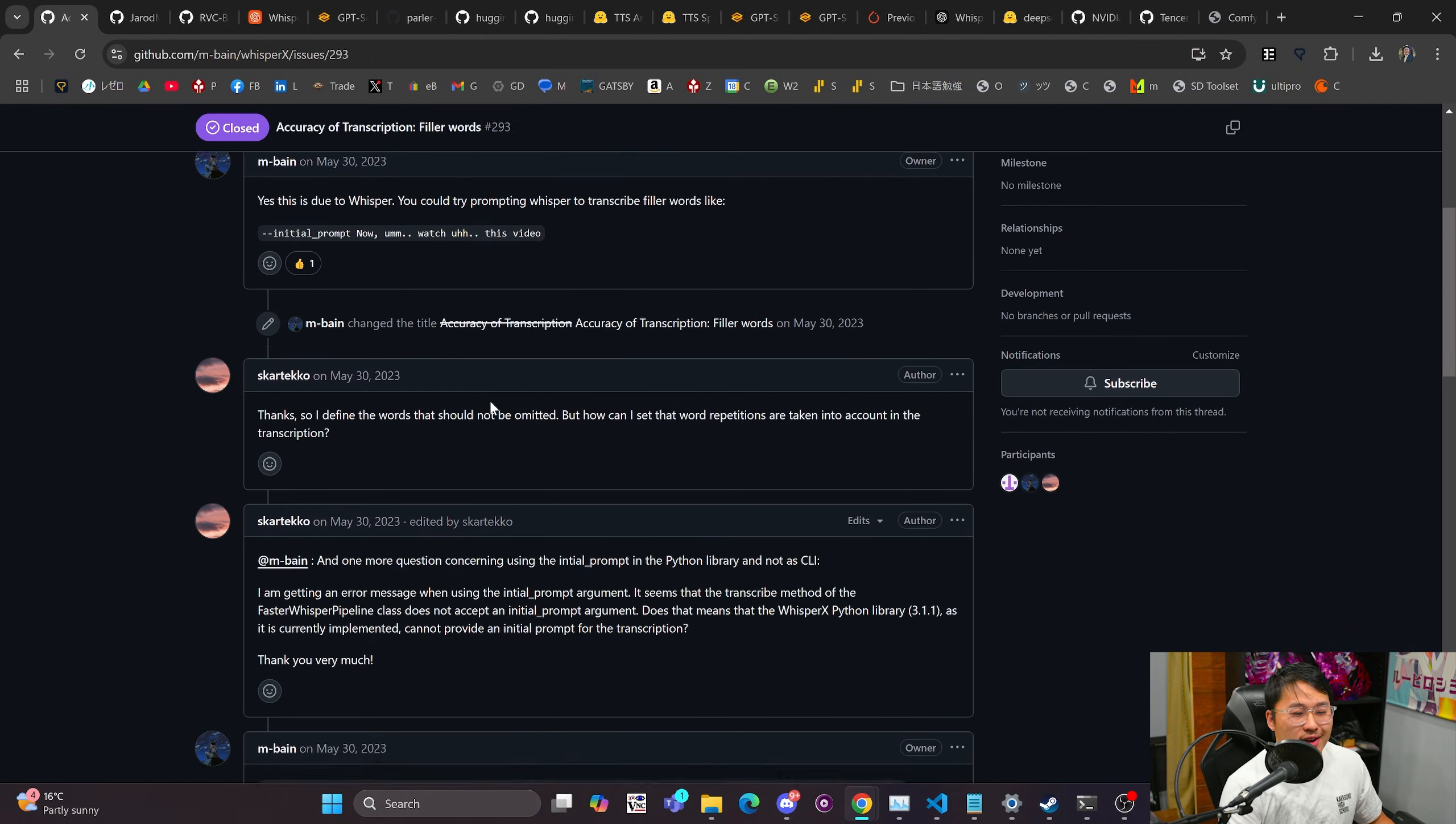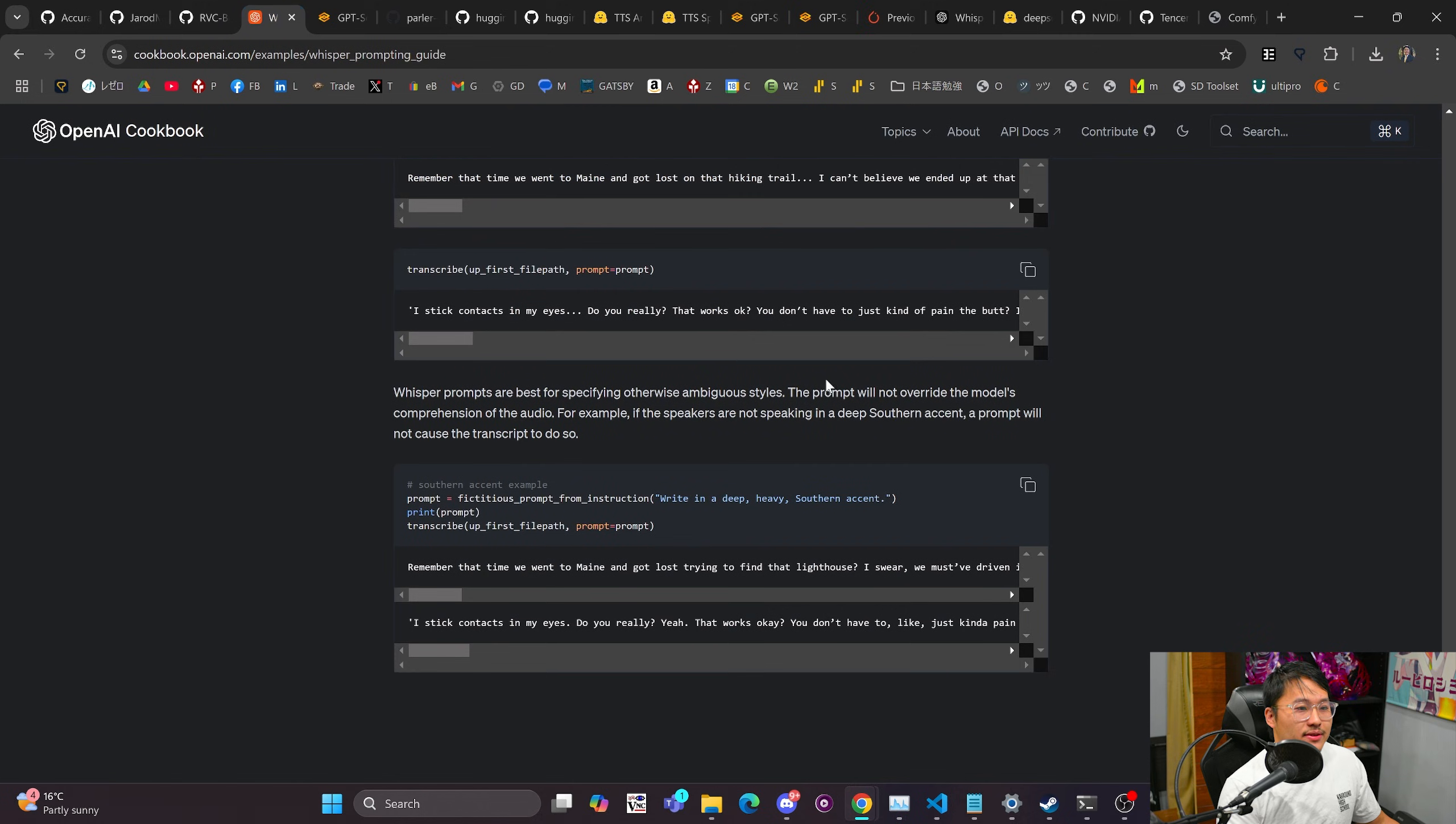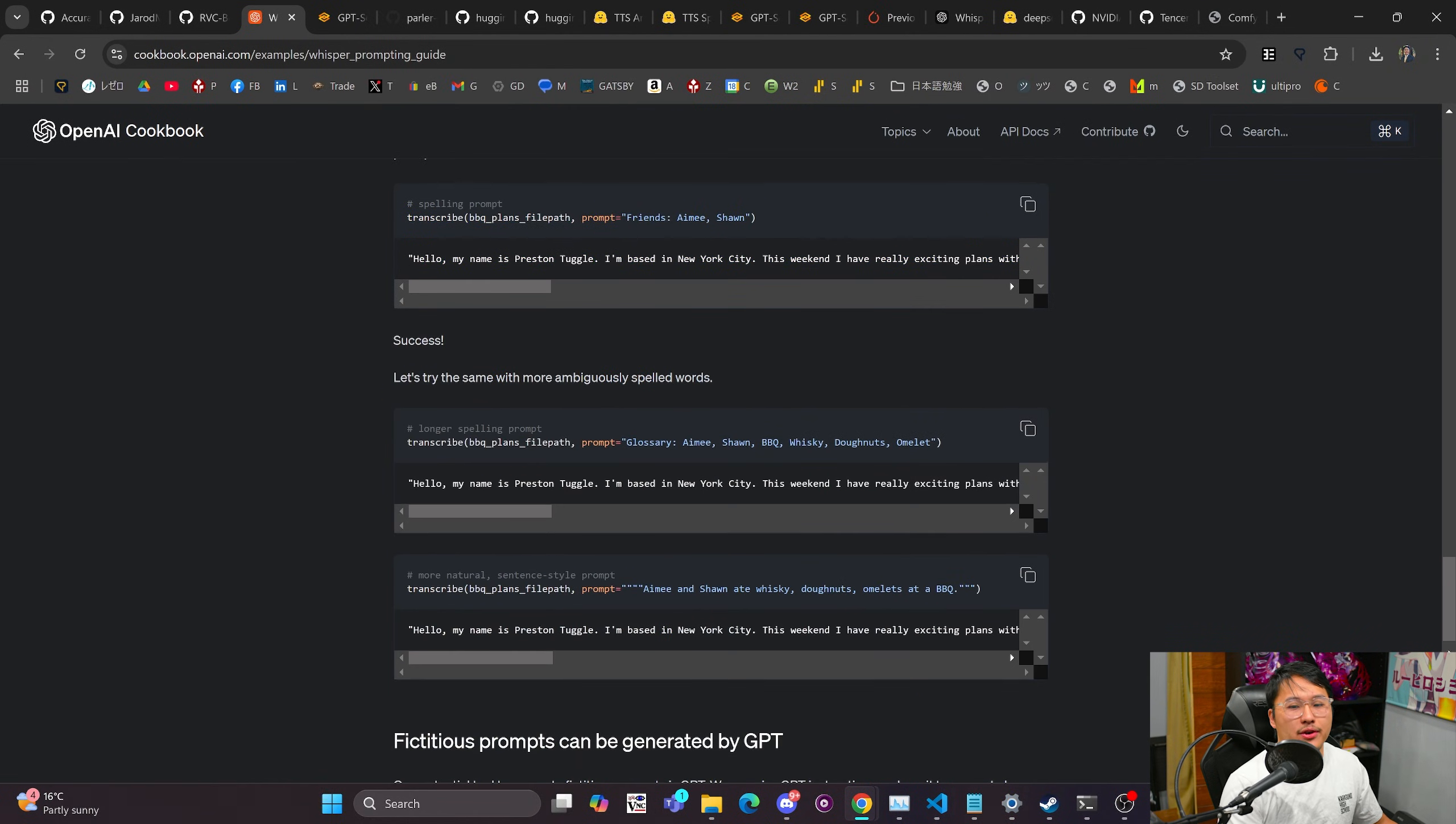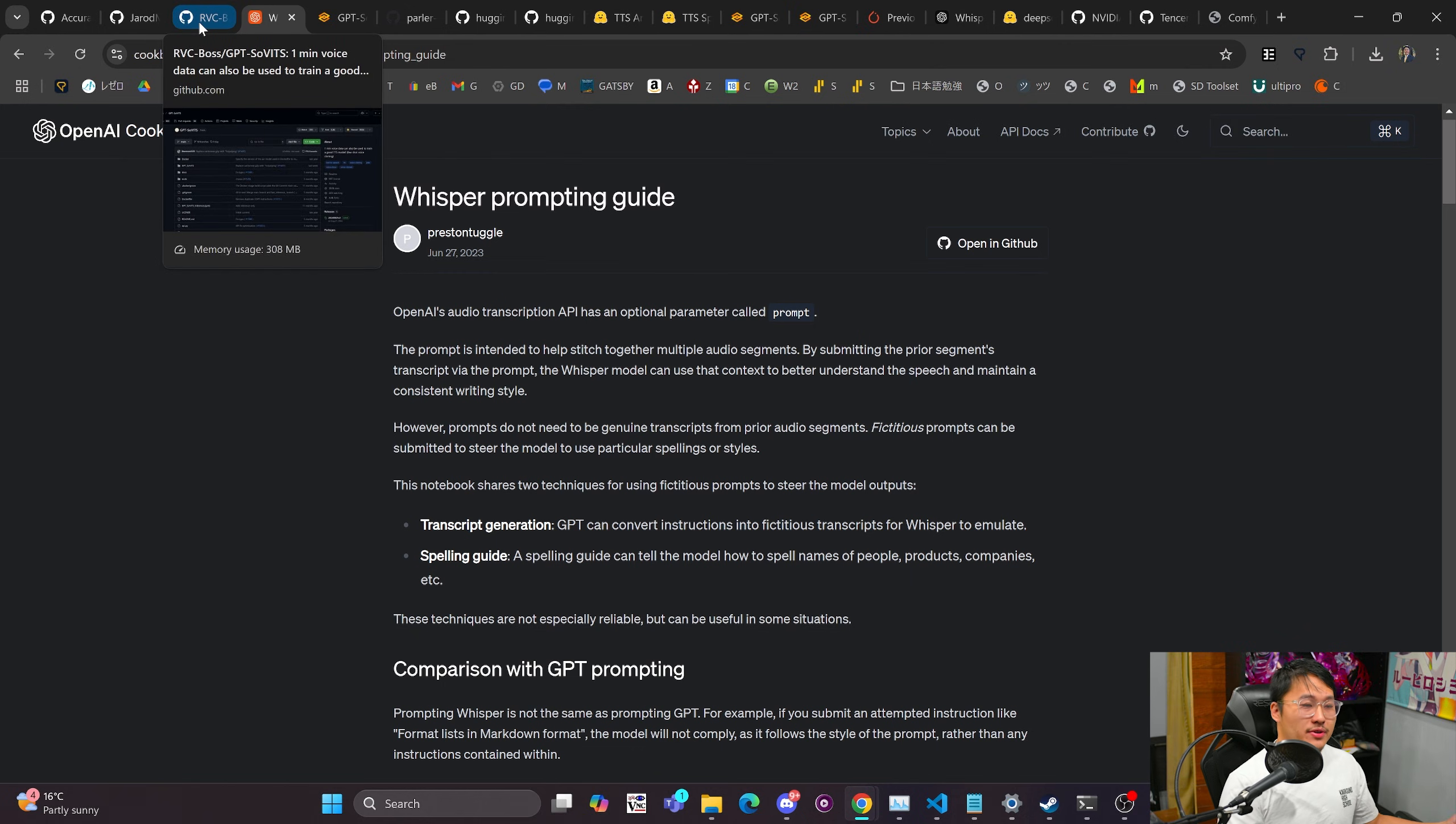You can prompt it to do other things such as capitalize certain words and all of that stuff. So if any of you guys find that interesting you can read more up on it right here with this OpenAI cookbook where they go through some of the concepts behind it. And yeah, so that's Whisper.